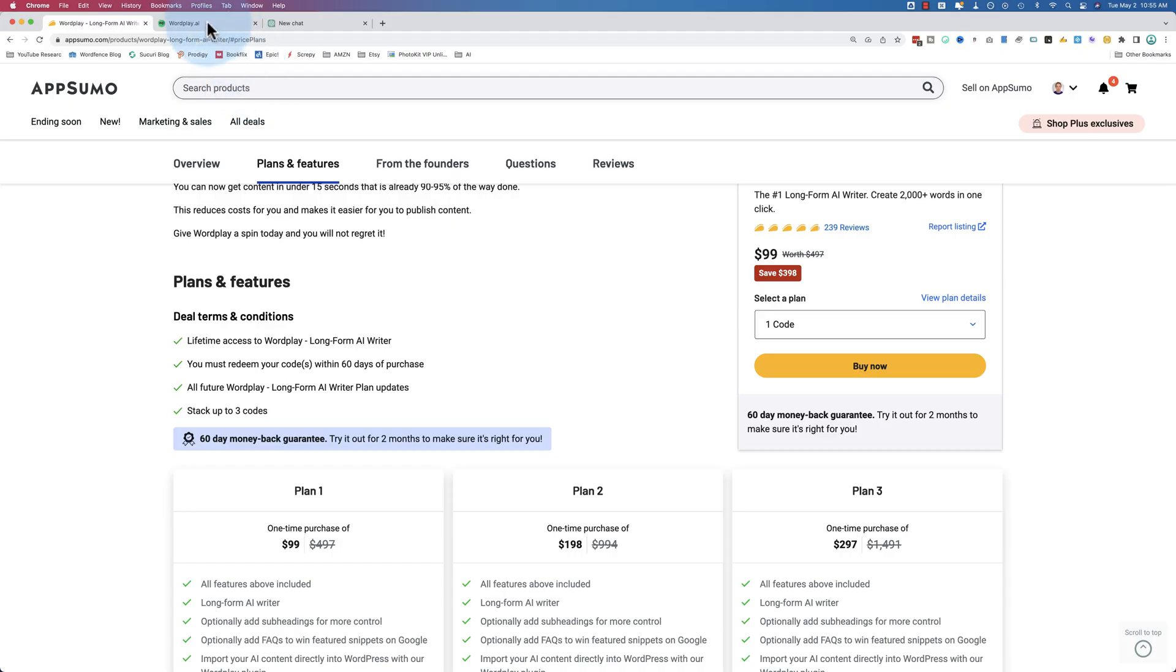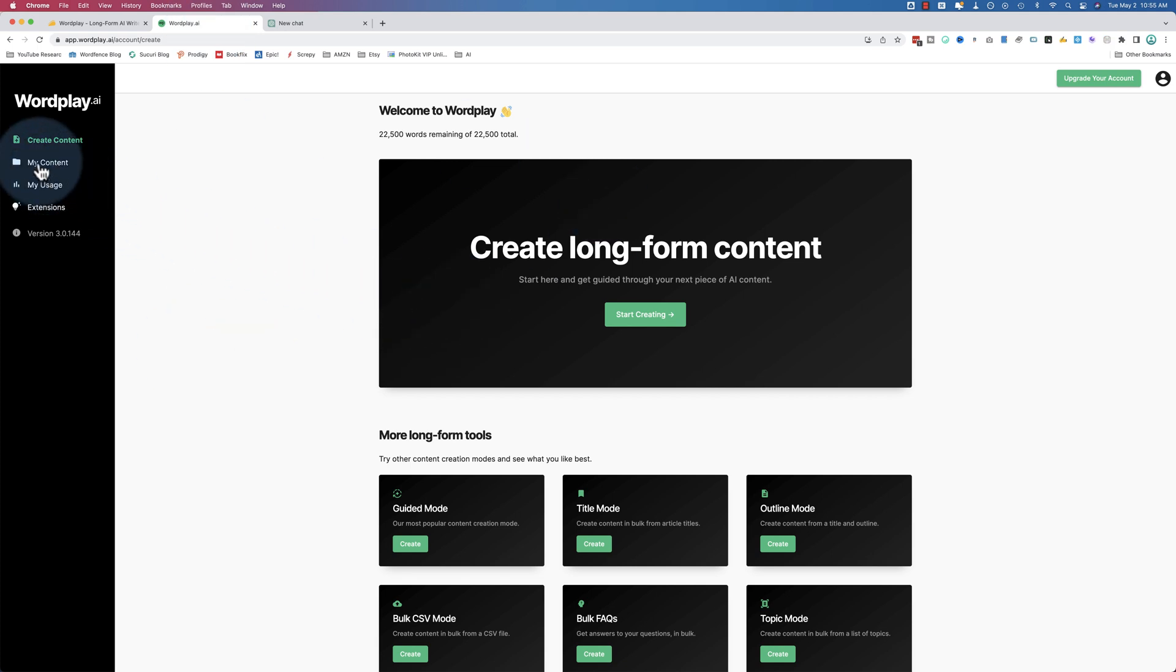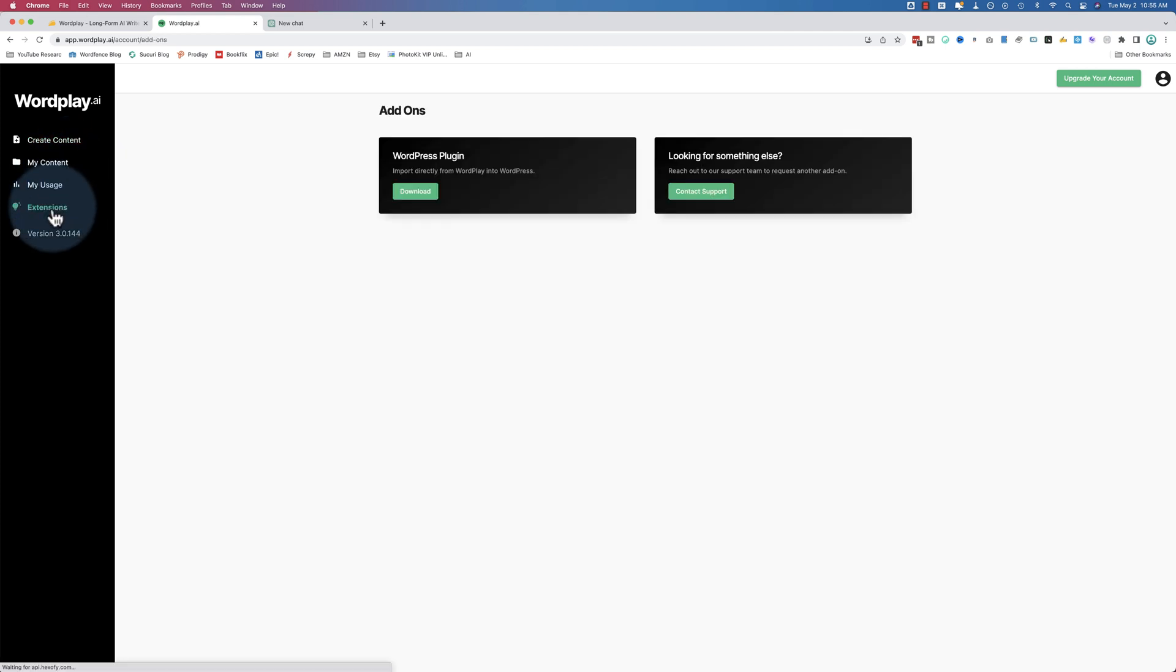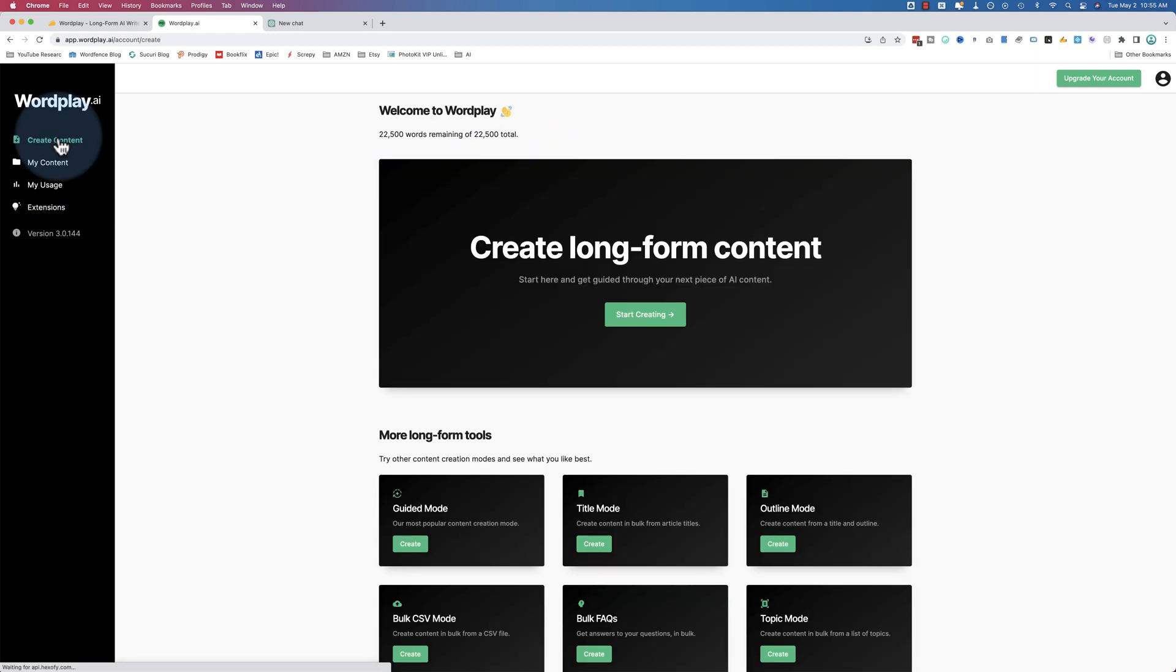So if I head over to Wordplay, this is the dashboard right here. Pretty simple. There's a my content area that has all your content you've created, a my usage area, and extensions, which has been recently added - a WordPress plugin. So you can import directly from Wordplay into WordPress. Pretty slick, makes your life a lot easier.